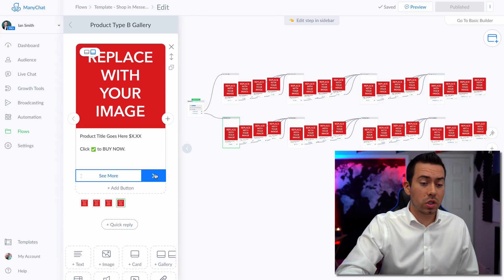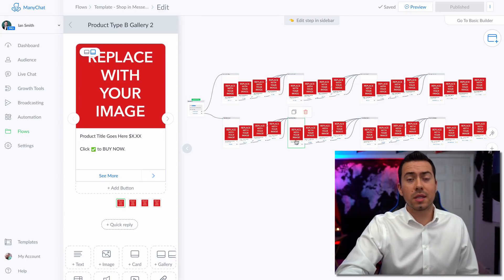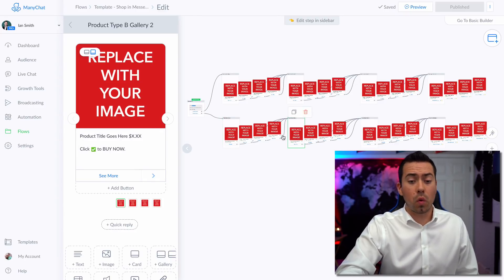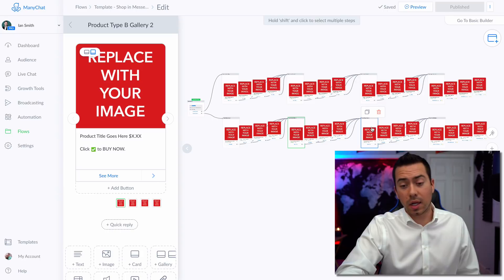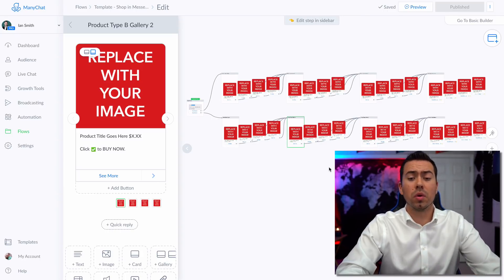They want to see more sweatshirts and they click there, which is going to send them this set of four sweatshirts right here. And they're just going to keep browsing through.